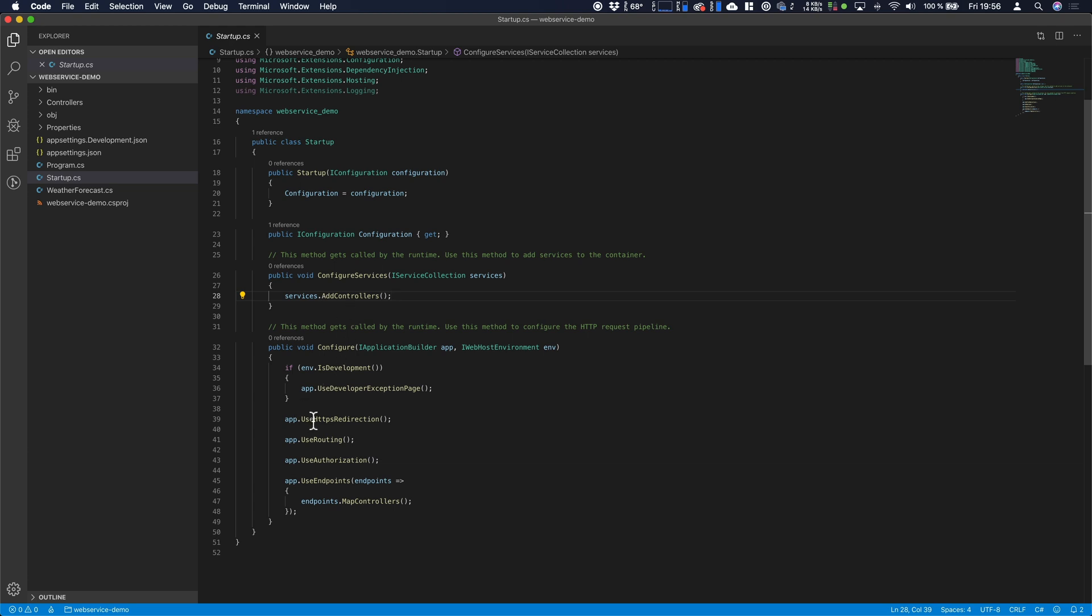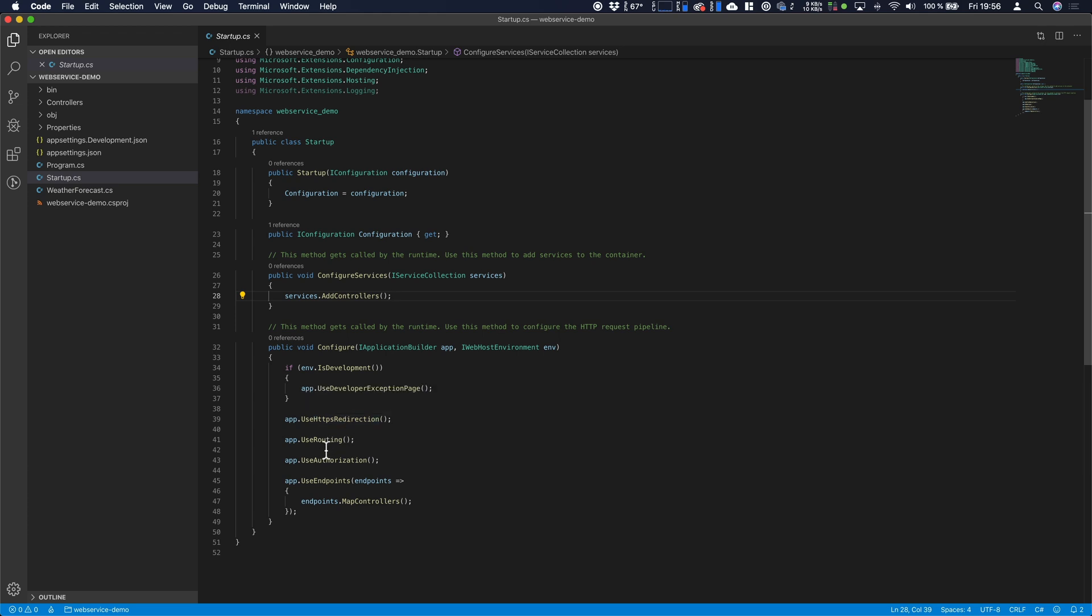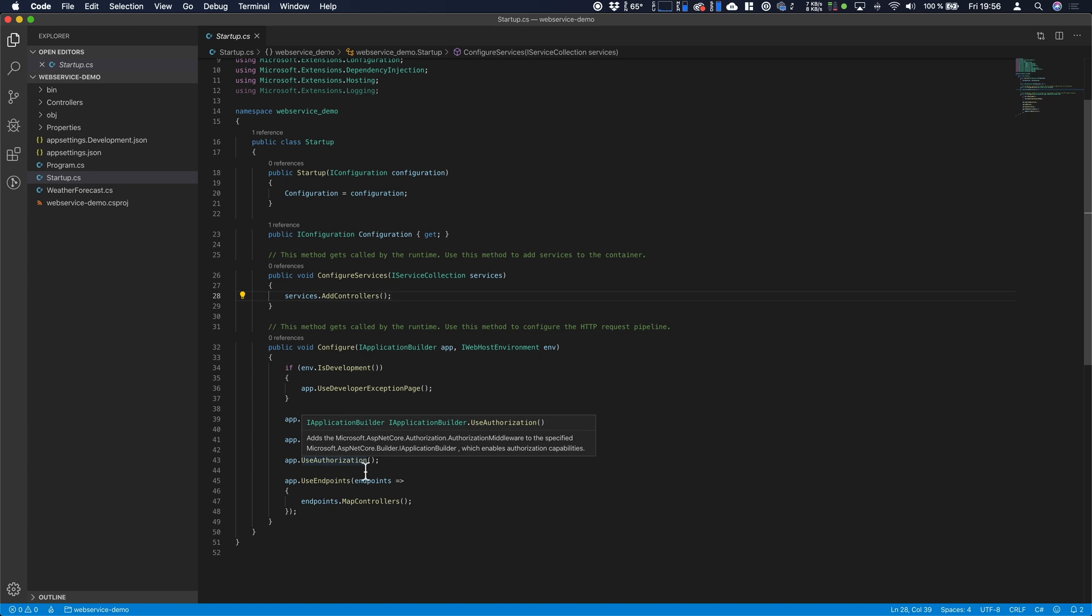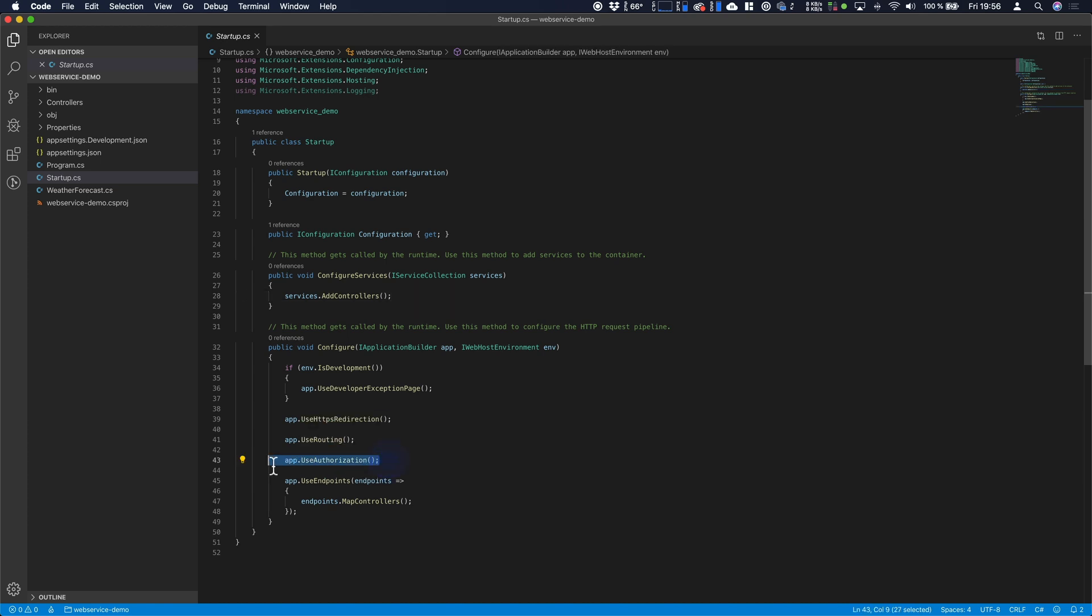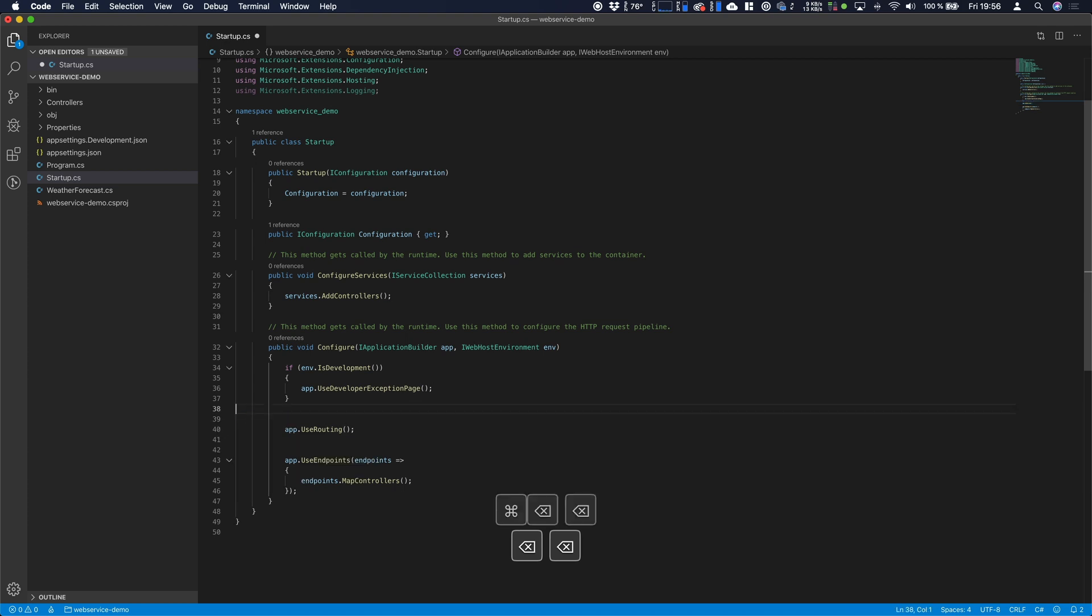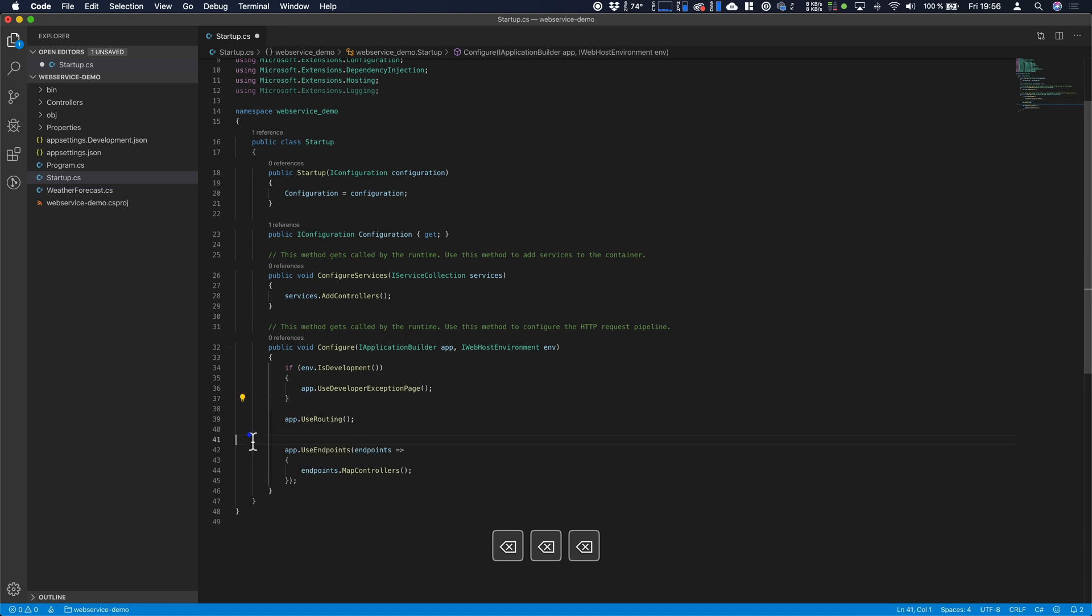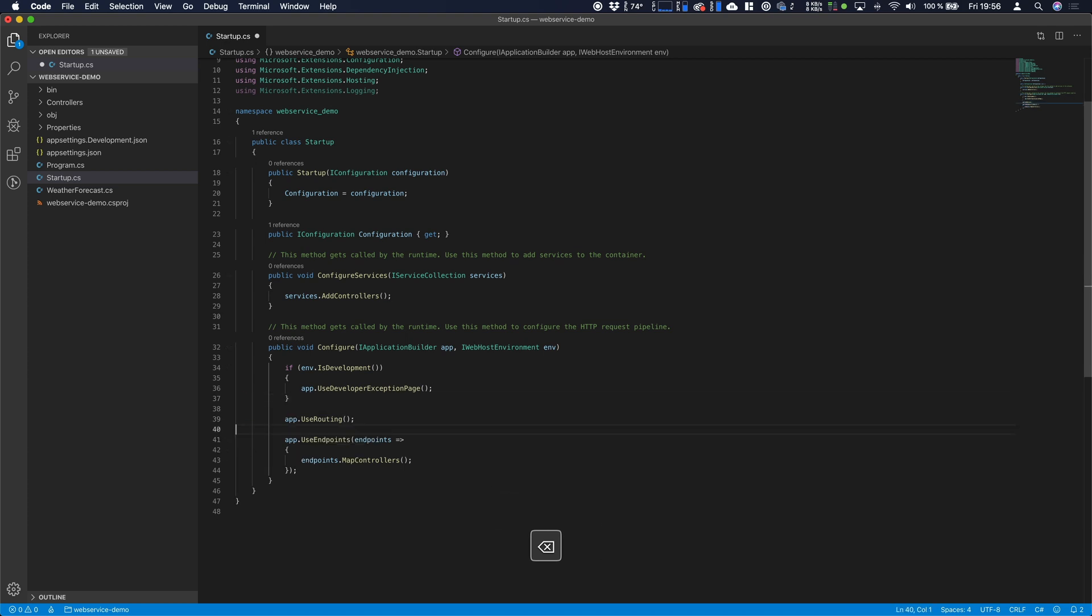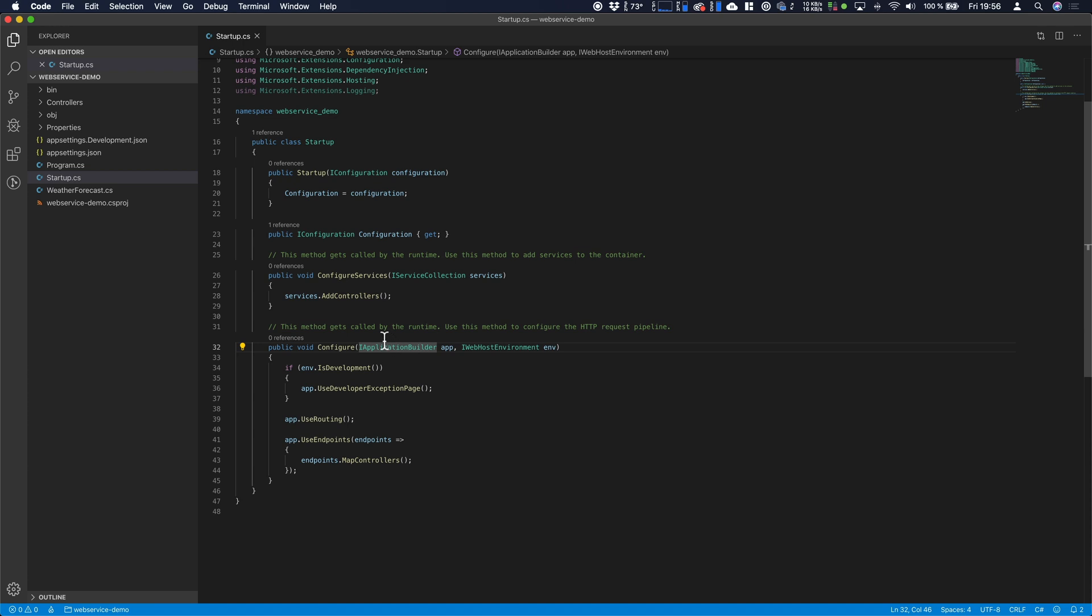We have HTTPS redirection so we get redirected, use routing, authorization, whatever. Those things are important if you are using those things. Right now we are not using it so we can remove the authorization and the redirection. We're just working locally so we are accessing this project with HTTP so no SSL is required.